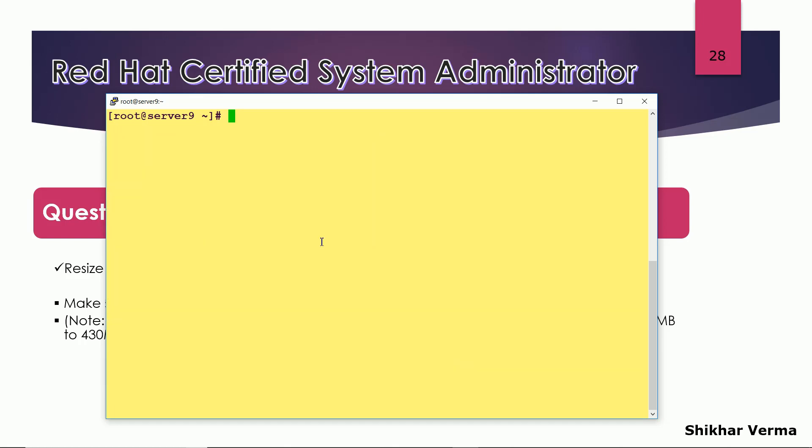Second is you have to use the command e2fsck and then hyphen f and the name of my logical volume.